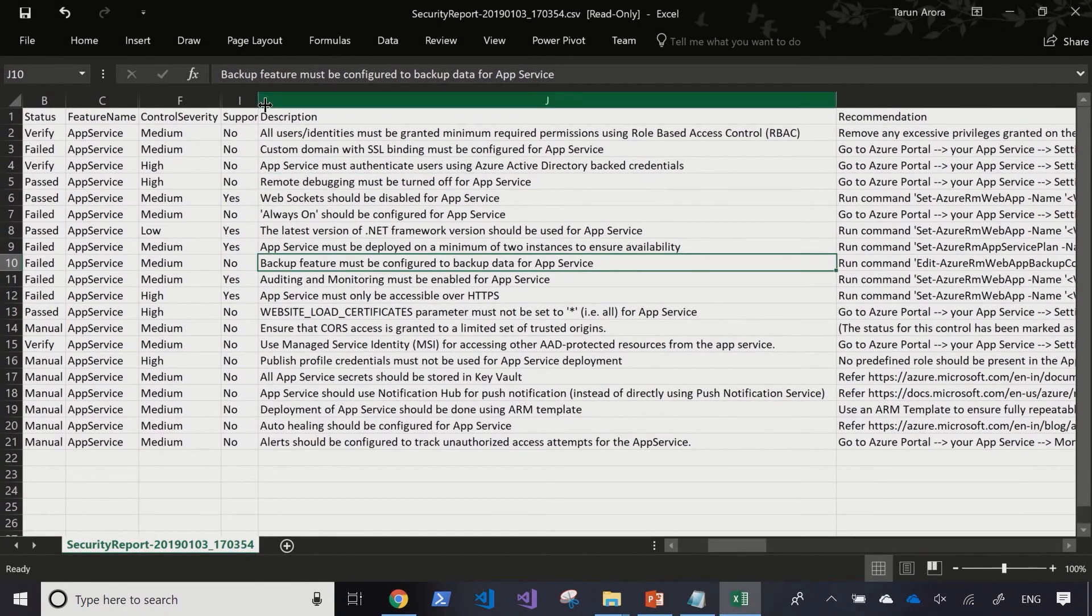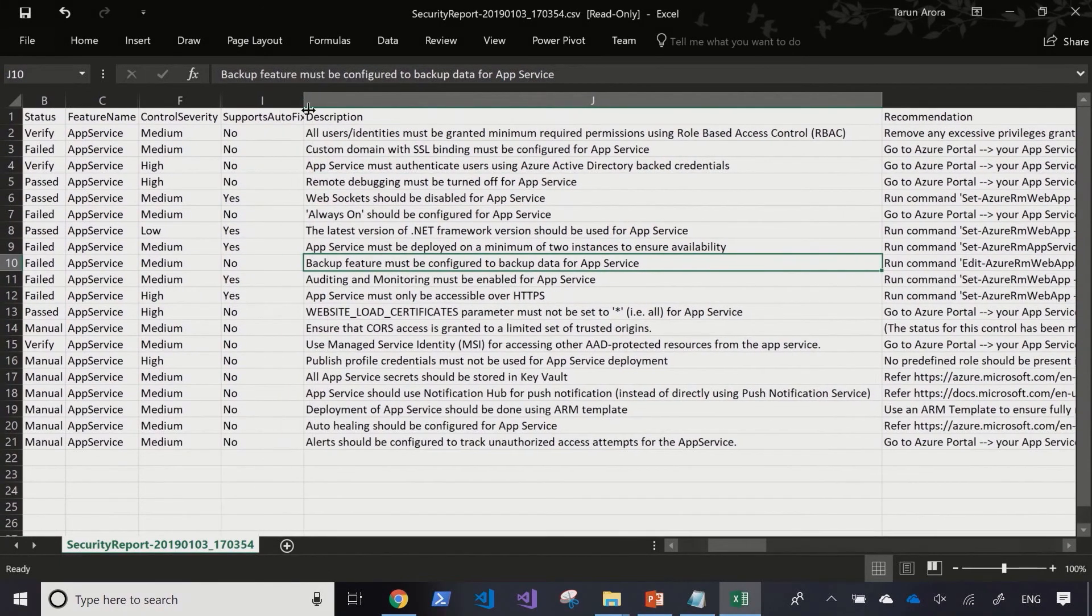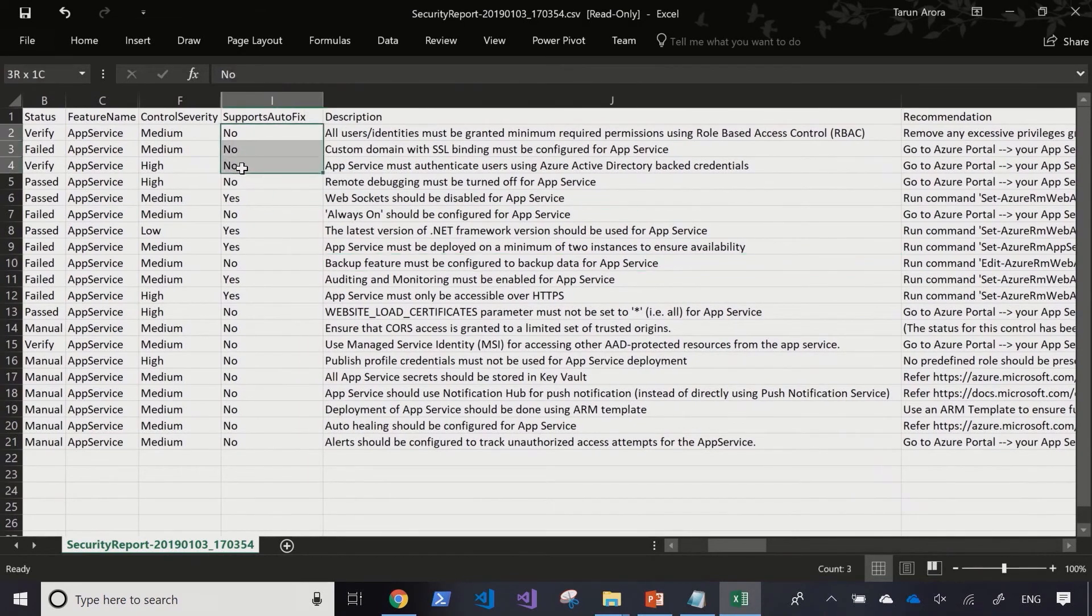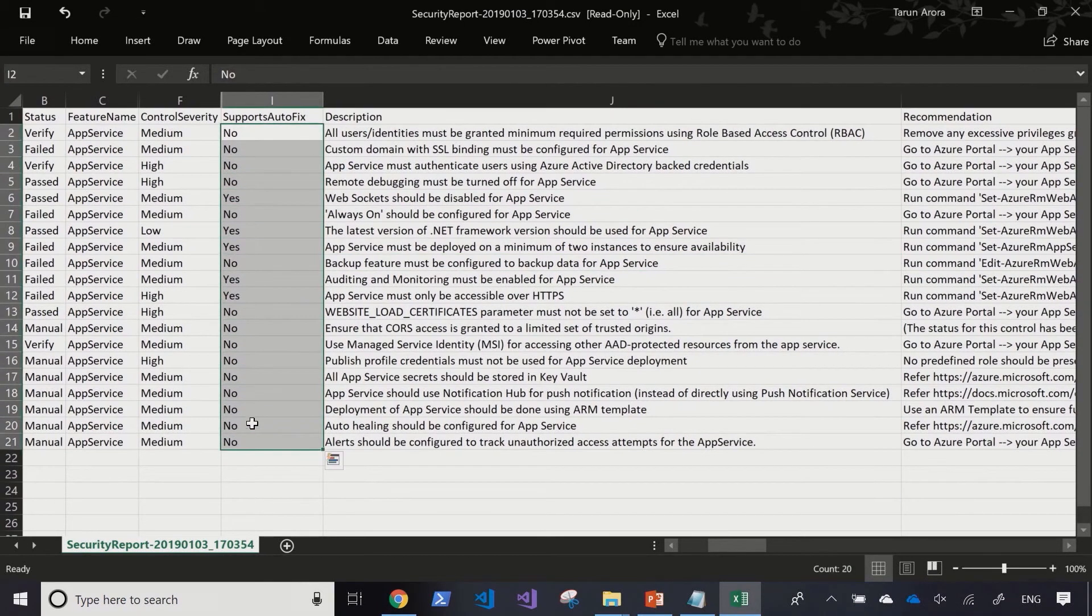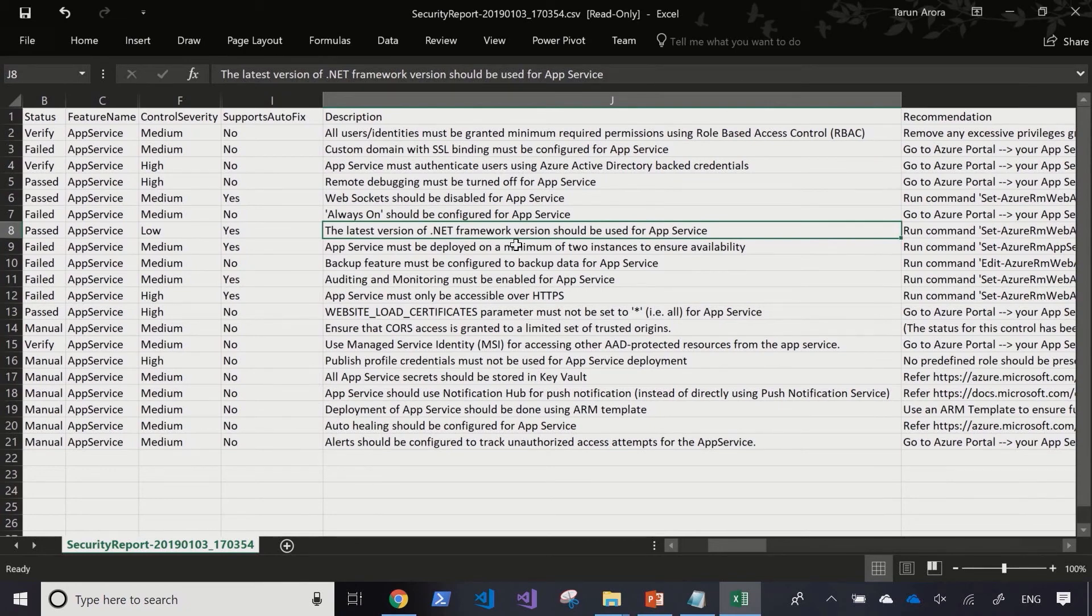Now the benefit with this task is that it supports fixing some of these issues by itself. And these are highlighted in this column here. So should you run this task in a corrective mode, it's able to actually identify the issues and fix them for you as well. But nevertheless, you know, in principle, being able to discover the issues in the first place is a good win. And then being able to work through the implementation of fixing them is the natural next step. As we talked about before, security cannot be an afterthought.